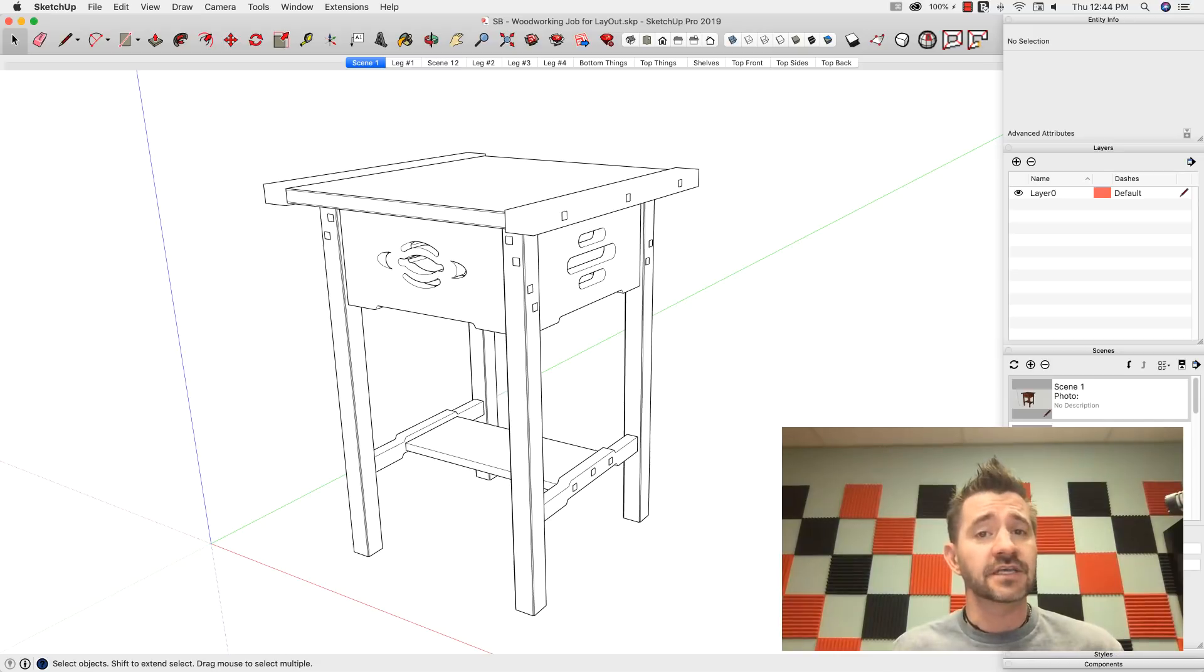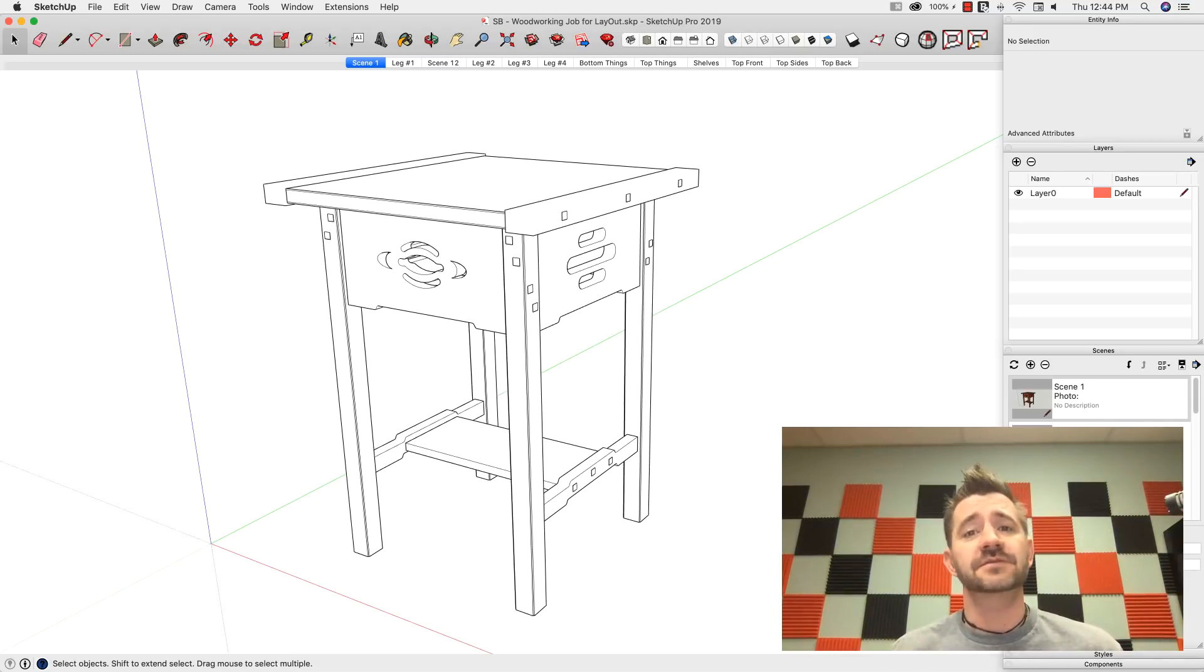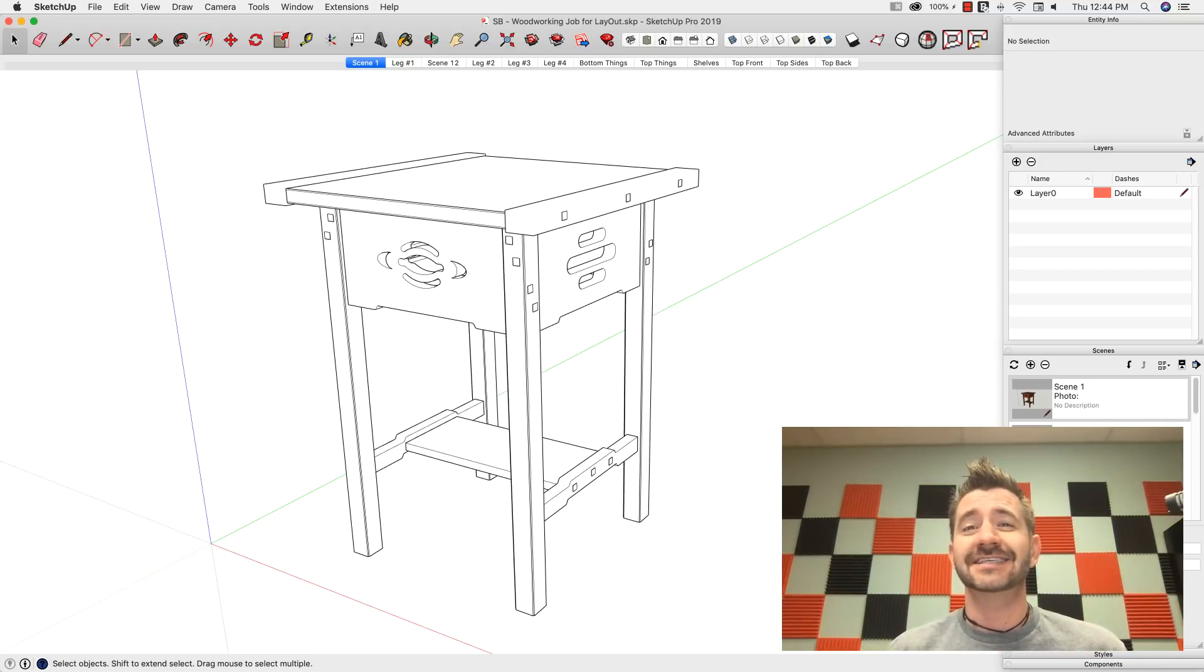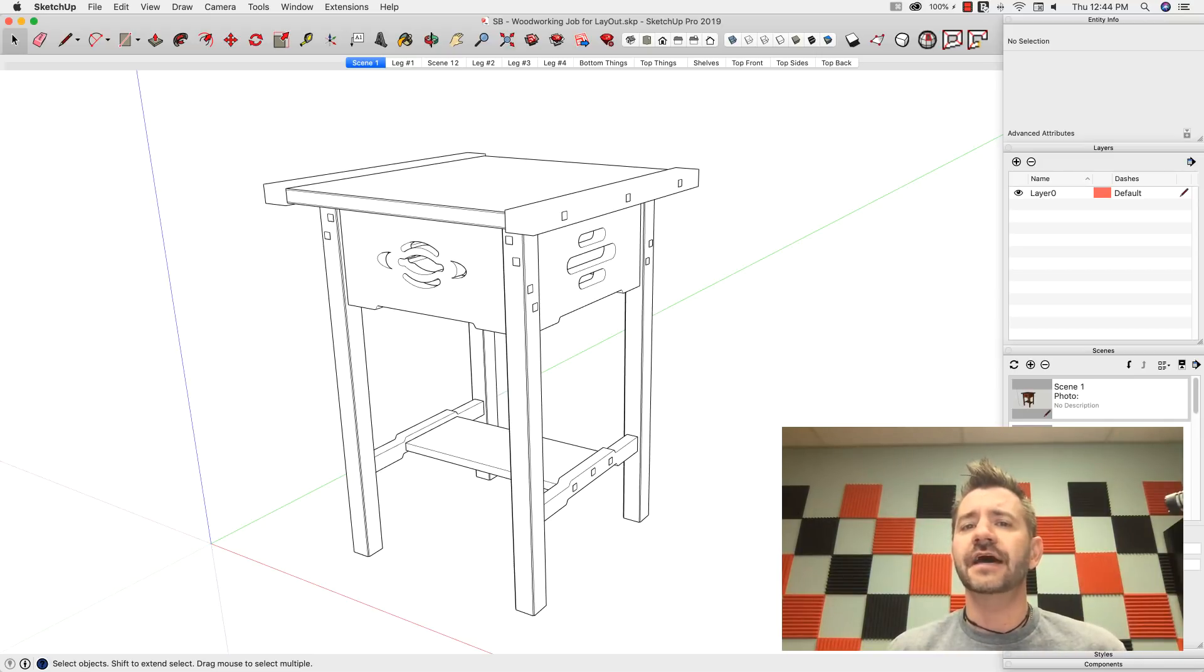and prep this model for layout. So we're going to look at that. We're actually going to take this exact same model and prep it for layout just like we did the other one, without having to tear it apart.